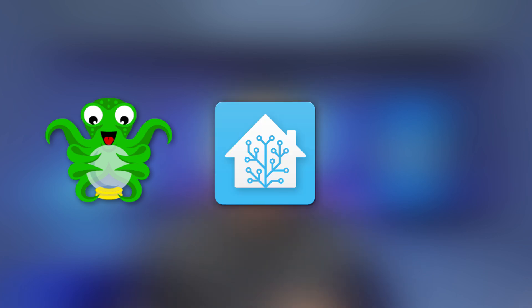What's up smart homers? My name is Aaron. In this video I'm going to show you how to integrate OctoPrint into Home Assistant using MQTT.